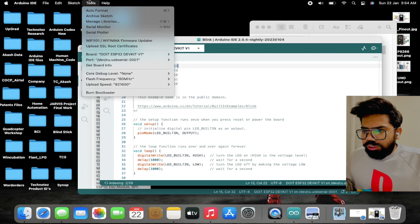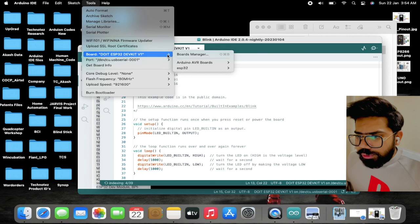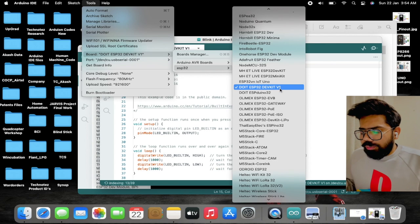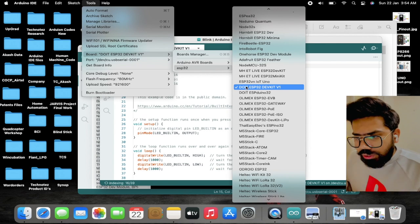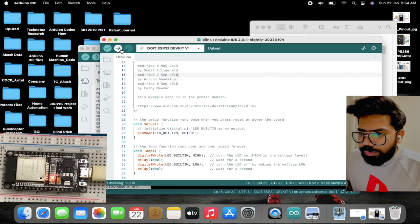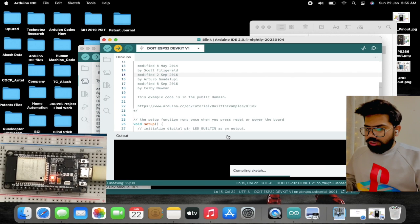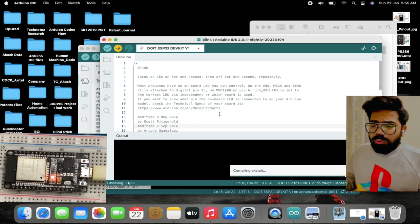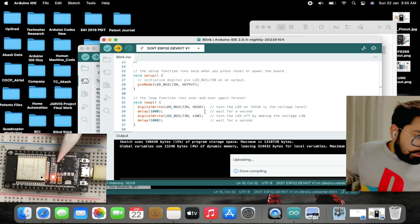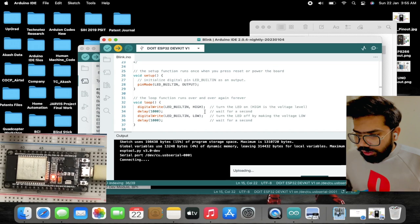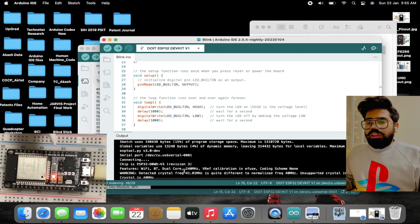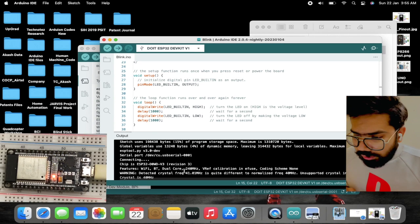For uploading the program we need to select the board. I have already selected it. Once you have installed the ESP32 boards you'll get a list of several boards, so from the drop-down list please select the board you are using. My board is the DOIT ESP32, so I've selected that. Just hit the upload button — the code is getting compiled. This is a basic program to blink the built-in LED present on the board. The board is being uploaded and now we can see the LED started blinking.